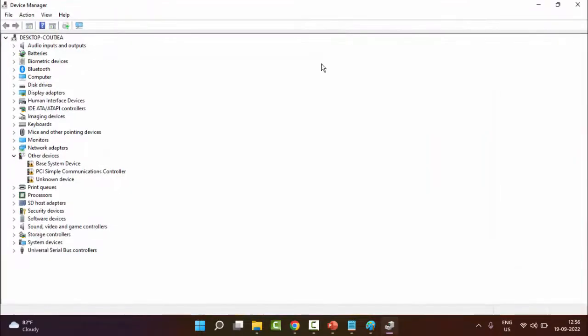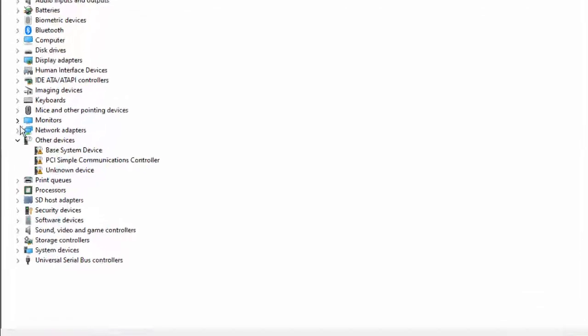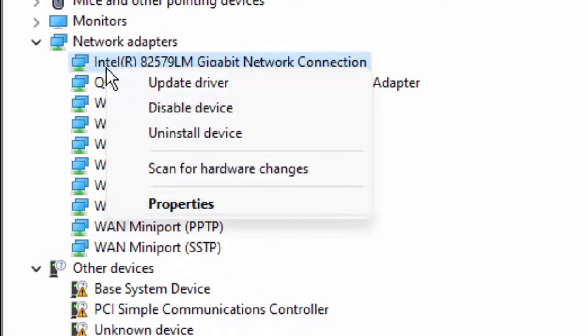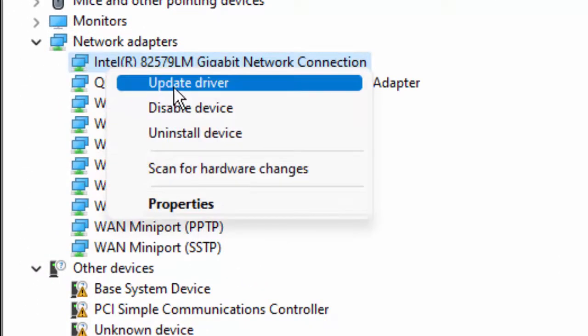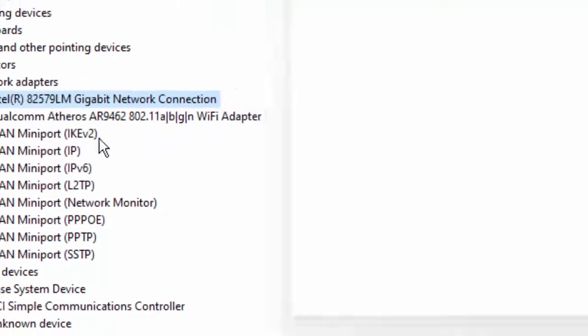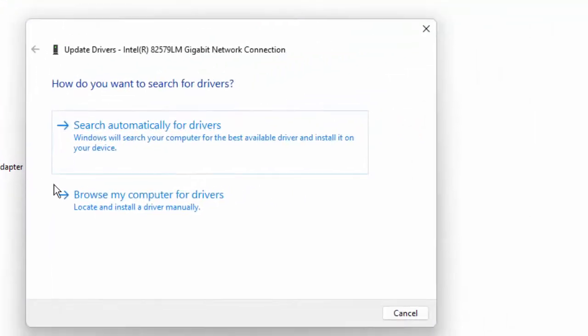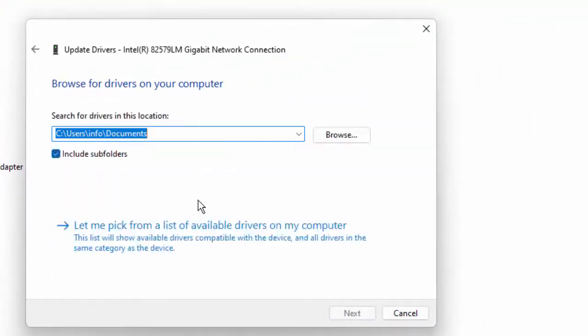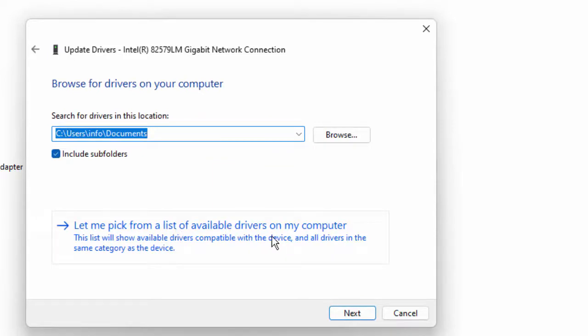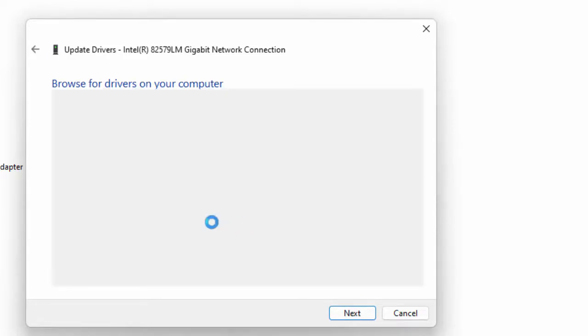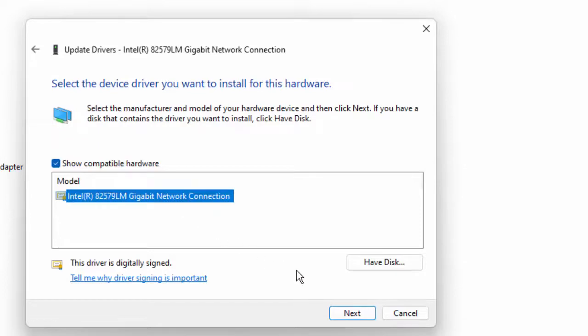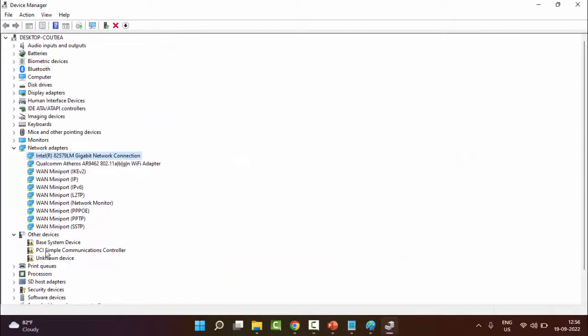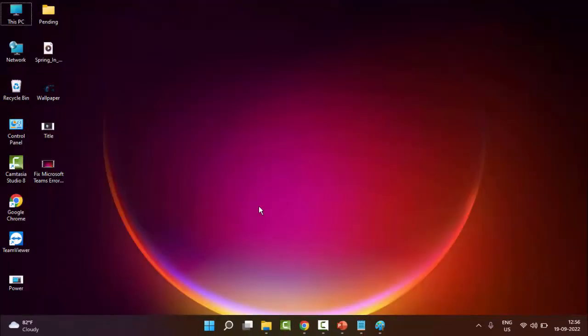Now here we update all drivers including the graphic driver. Like this, open the driver, right click here, select update driver, select browse my computer for drivers, select let me pick from a list of available drivers, select the driver and click on next. Same thing, update all the drivers. After this, restart your PC.